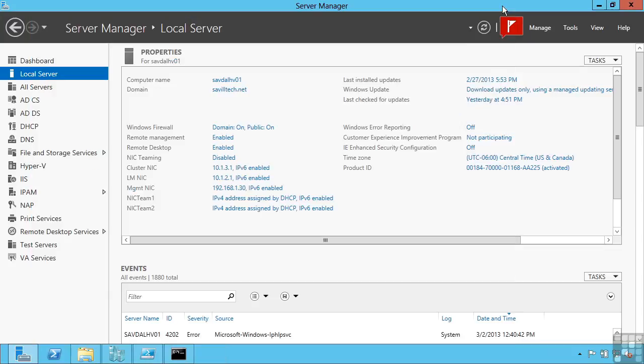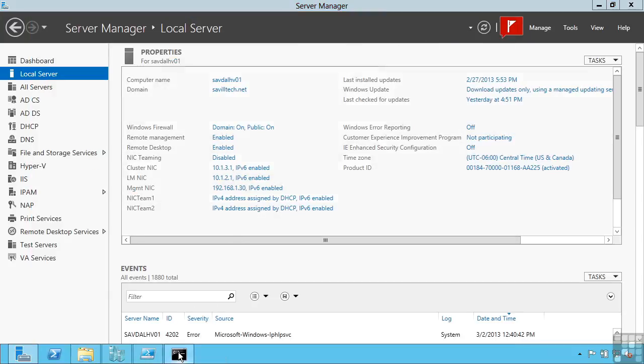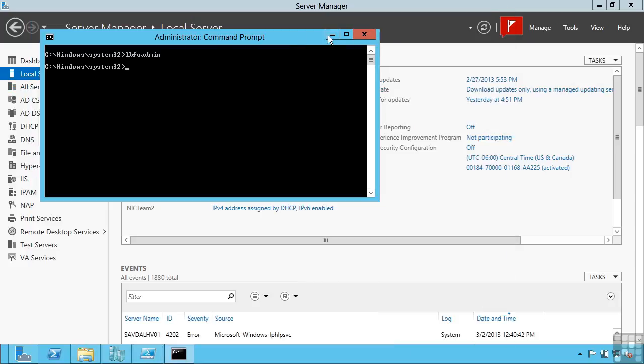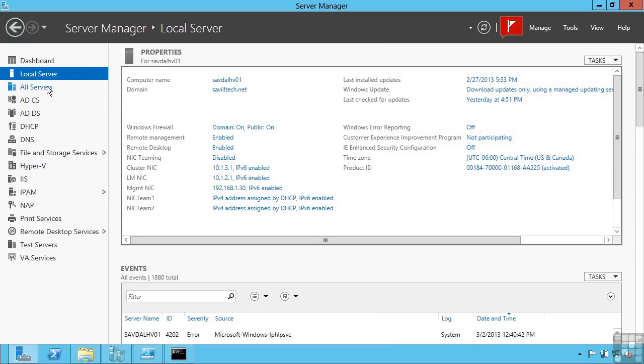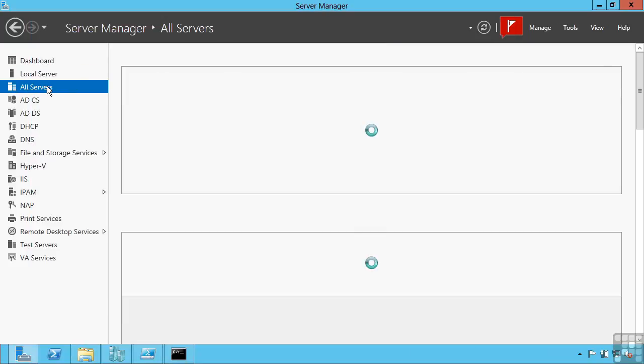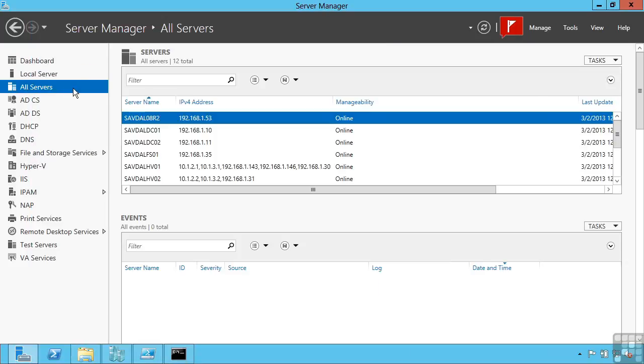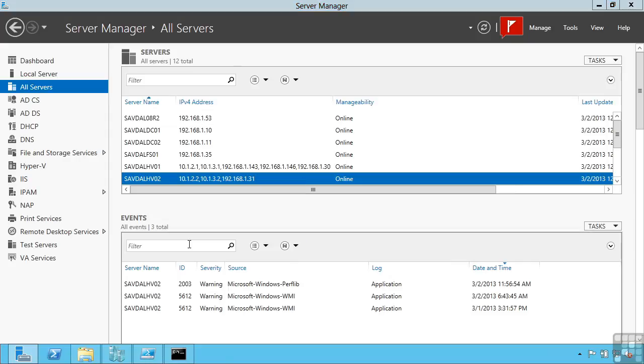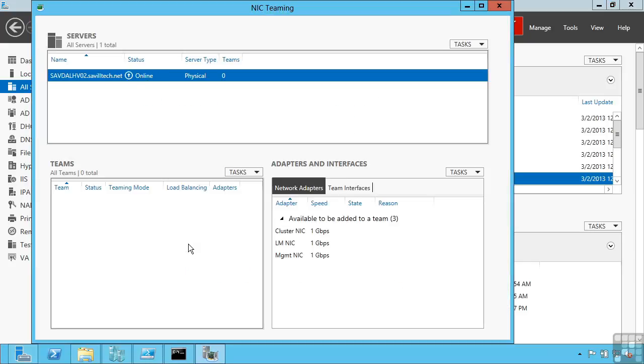This is also from a command line, if I type in LBFO admin, it's going to open that same interface. Additionally, if I needed to manage a remote server, if I go to my all servers view, I can right click on a server and notice here I can say configure NIC Teaming, which is now going to enable me to do NIC Teaming on a remote box. So I have different ways to access this.